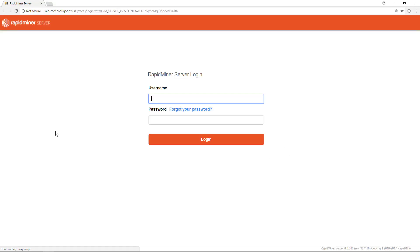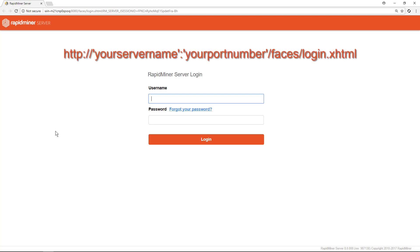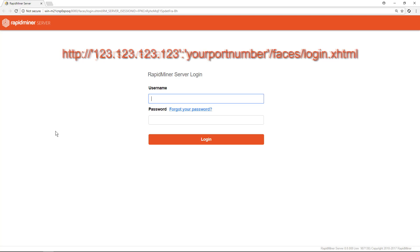Now the default browser is opening and we're presented with the login dialog, and this represents the second option to get to the web interface. Just open any browser and type http colon slash slash your server name colon your port number slash faces slash login dot xhtml. Usually the port is 8080, so try that in case you're not sure what yours is set to. Alternatively, you can also use the IP address instead of the domain name.